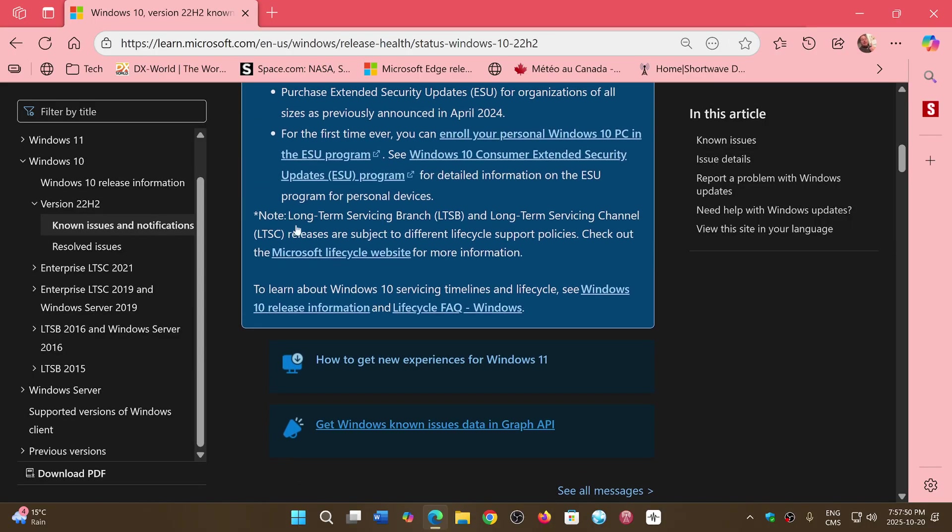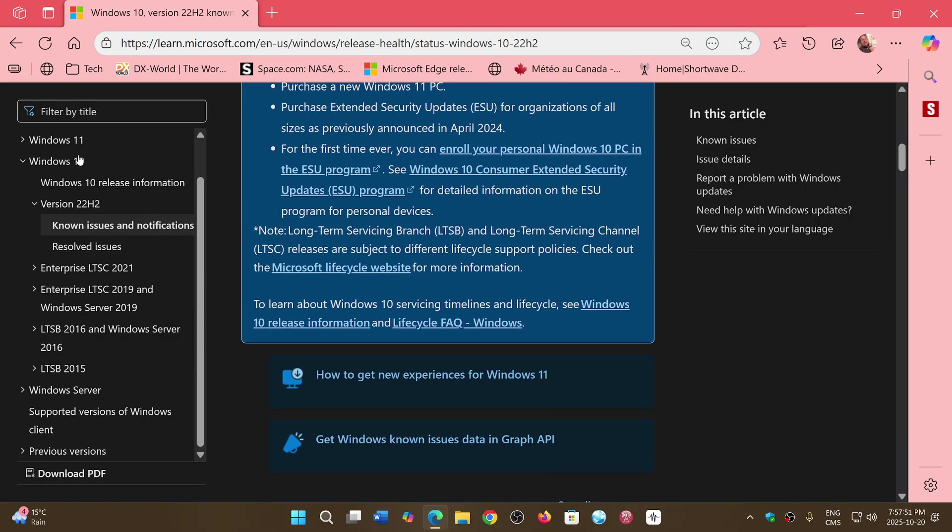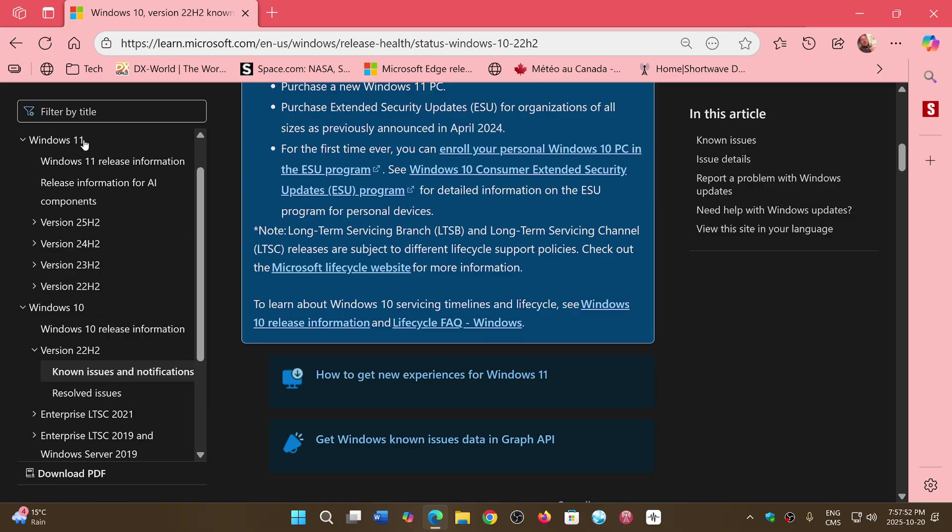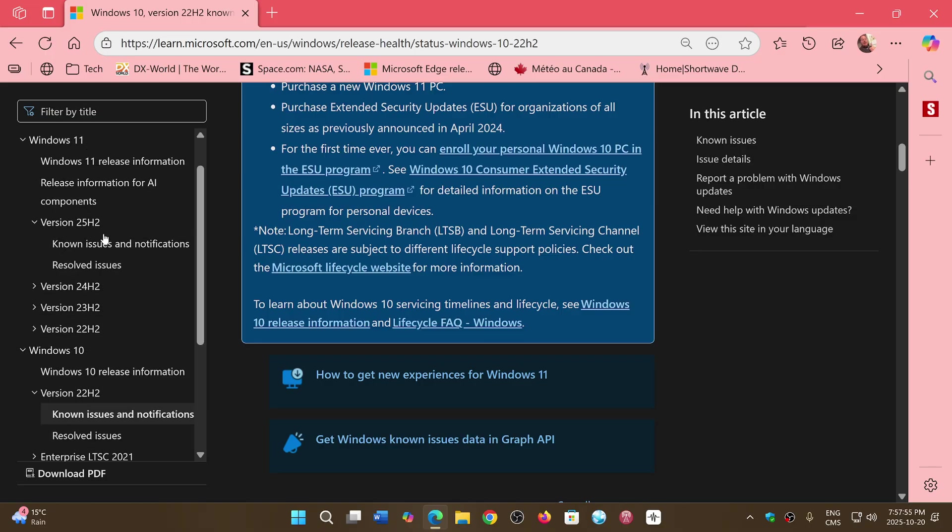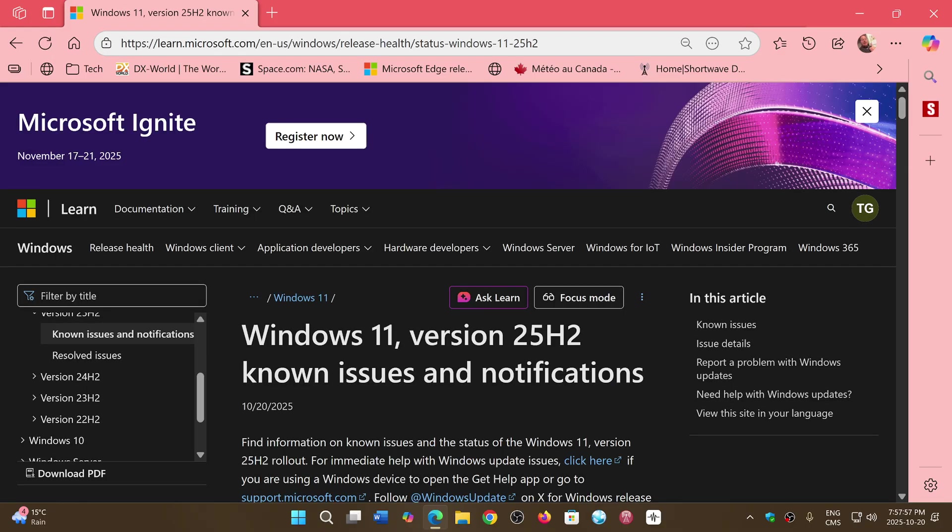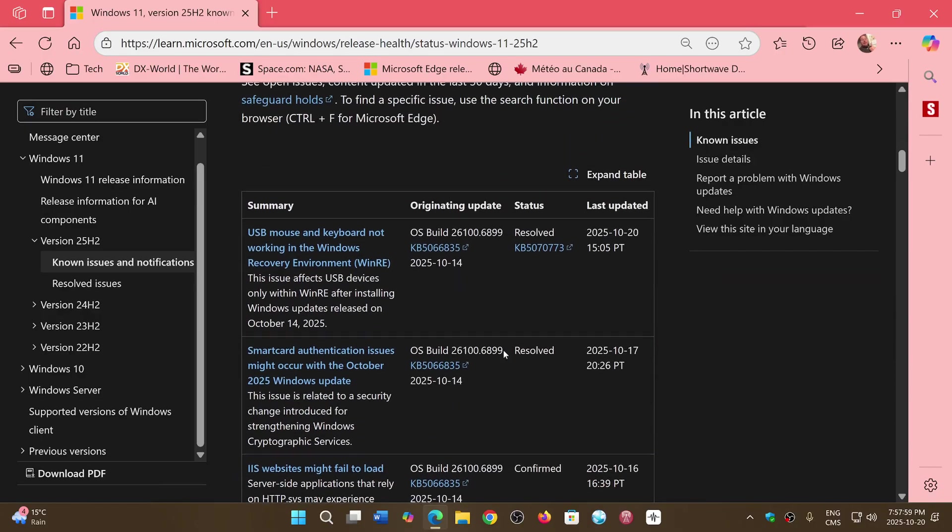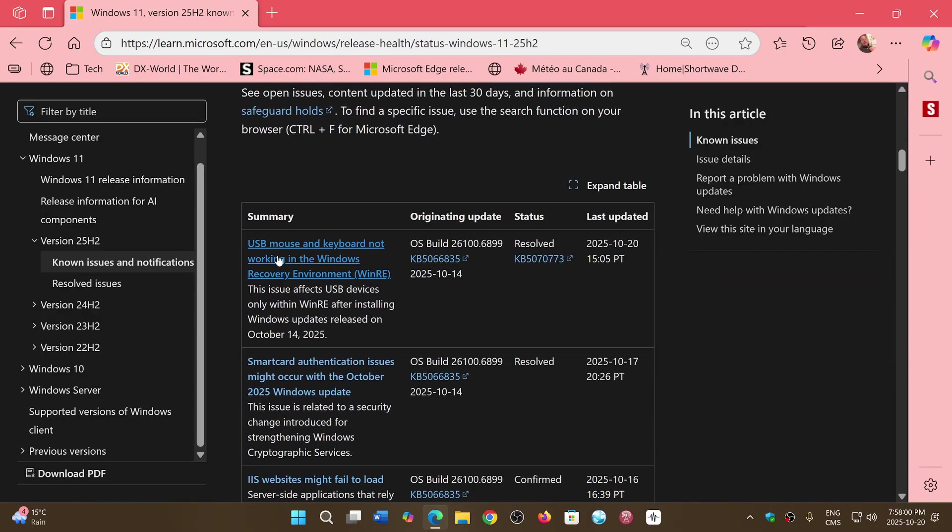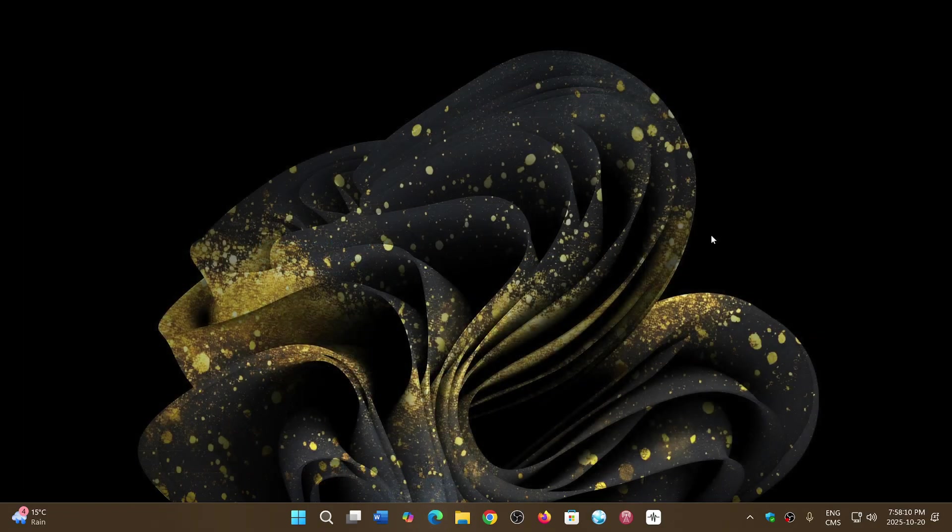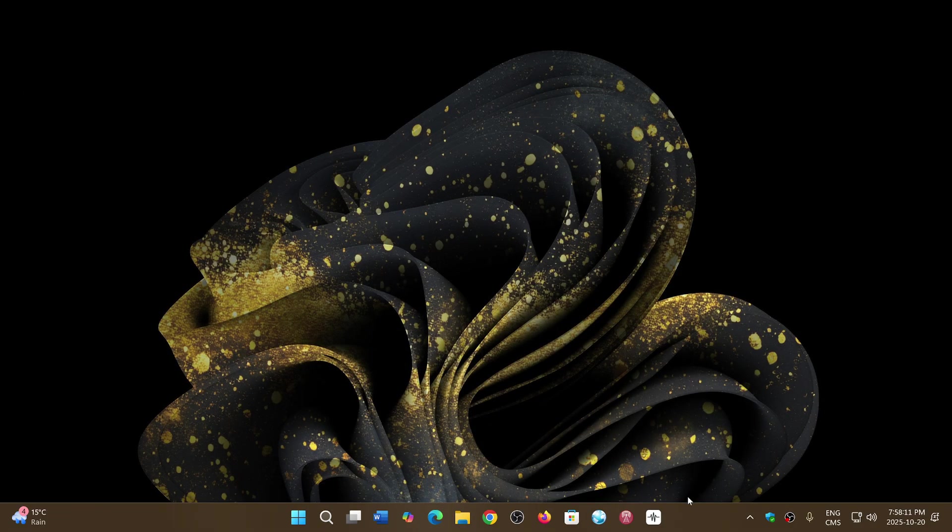So it's really Windows 11 only that had that issue with the recovery environment. Probably on 25H2 also, I would guess. So let's check it out. Yeah, 25H2 also was affected by the recovery environment problem. So it is now fixed, starting today. That's good news, as they were quick to fix that, which was very important.